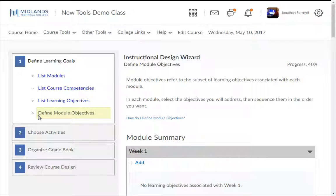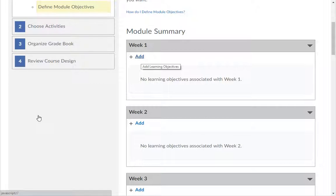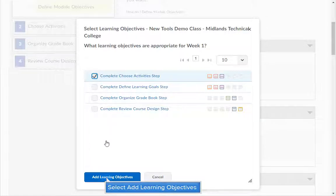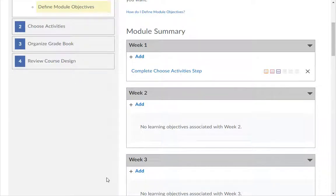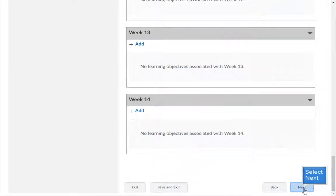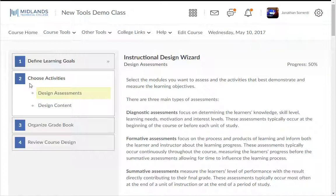The fourth part of Define Learning Goals is Define Module Objectives. This is where you will attach the objectives you made to the places in your class where the students will complete those objectives. Click the Add button under each module to add your learning objectives. Click the checkbox next to the objectives that go with this module, then click the Add Learning Objectives button. Pause this demo and repeat this process until you have filled in each module. When you are ready to continue, click the Next button.